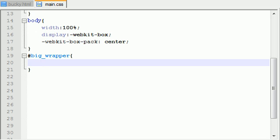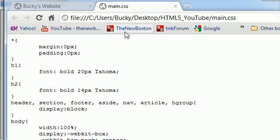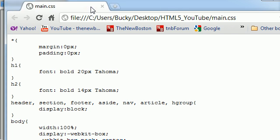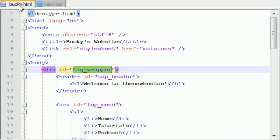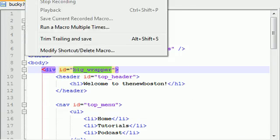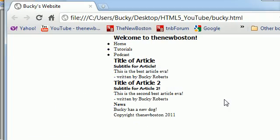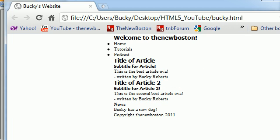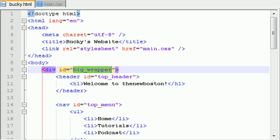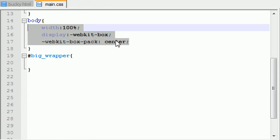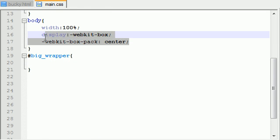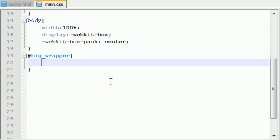Now before we even begin, I want to show you guys our website right here. If you run and launch this in Google Chrome, we can see that basically our website is centered right now. The reason it is centered, because of the last tutorial, we centered the contents inside everything.